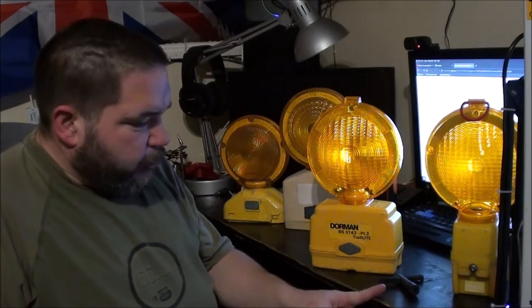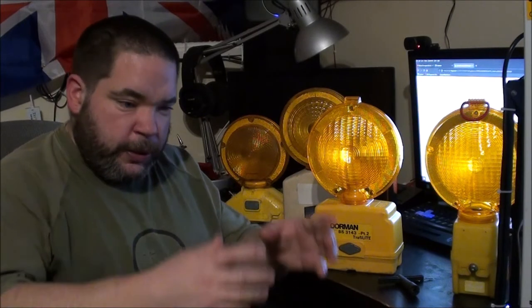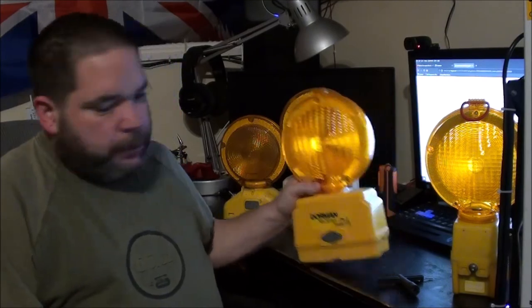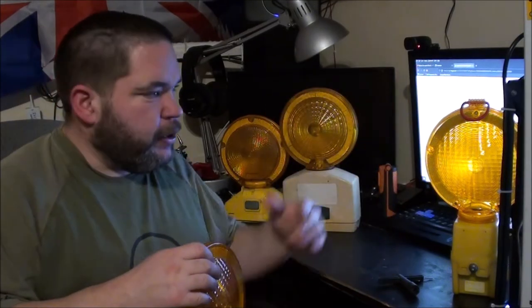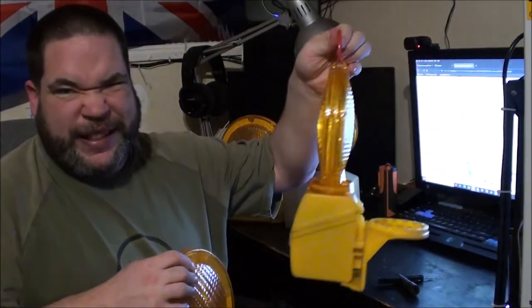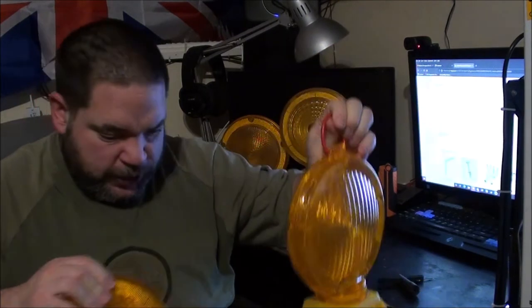He also included a couple of Ever Ready torches, well there was a torch and a camping lamp, need some repair. But I've put those away in a cupboard. They're not really that interesting, those typical 1970s torches or flashlights for the Americans.